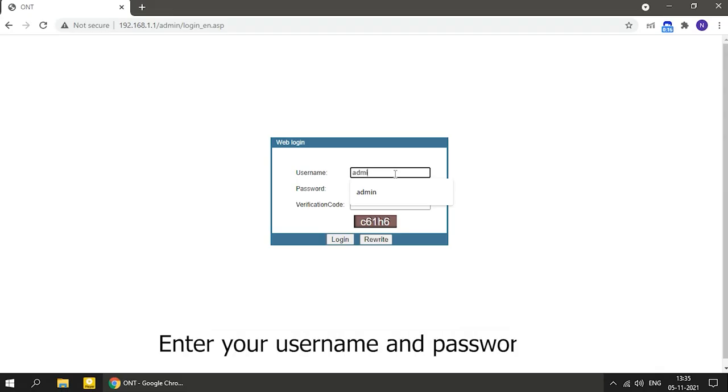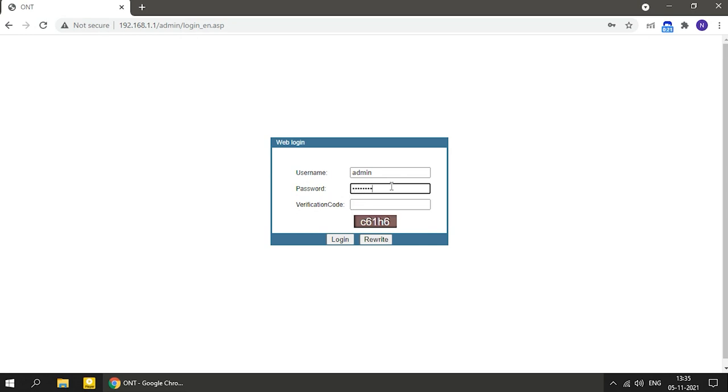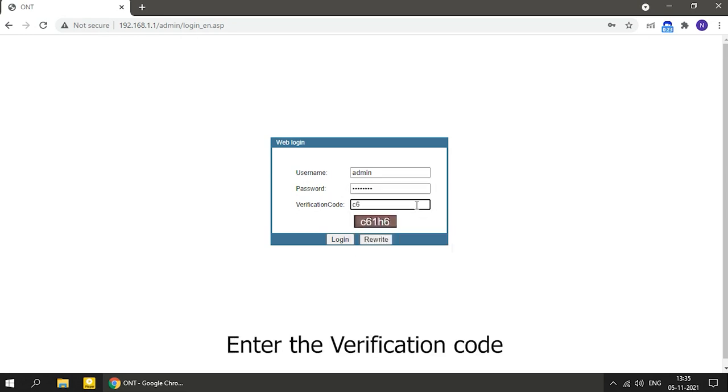Enter your username and password. Enter the verification code.